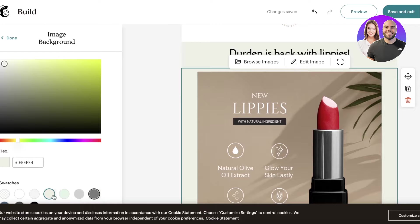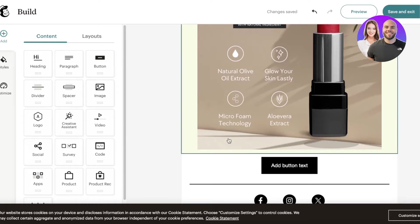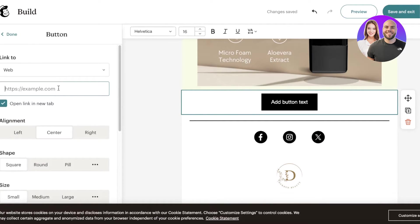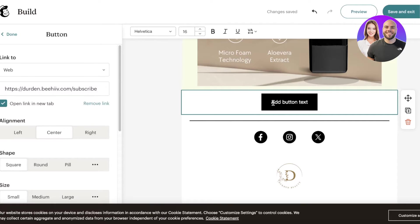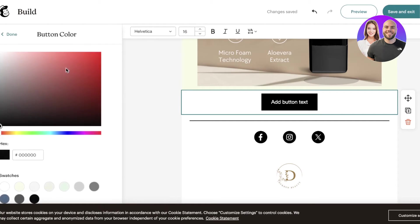Then you can add a block background — I'll make it slightly lighter than the top section just to add a little contrast. You can choose whatever style you want. After that, scroll down and there's a button which could link to the same website.